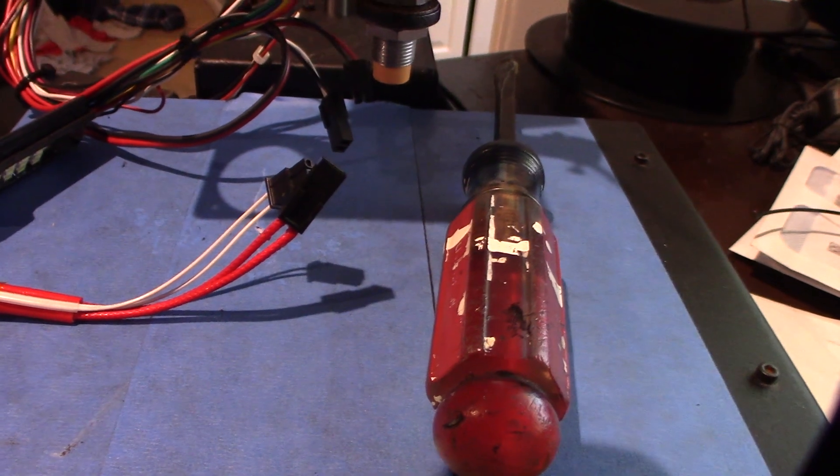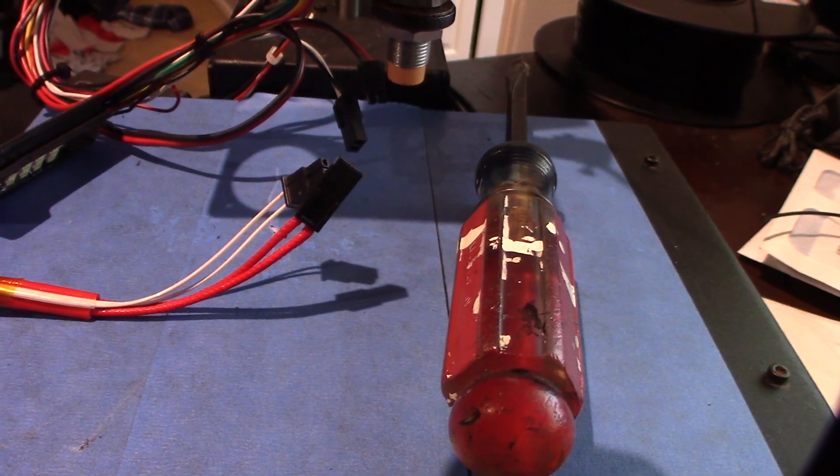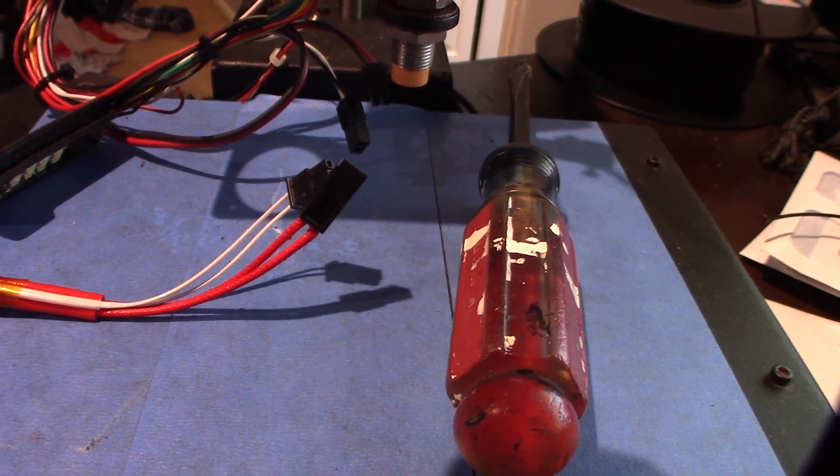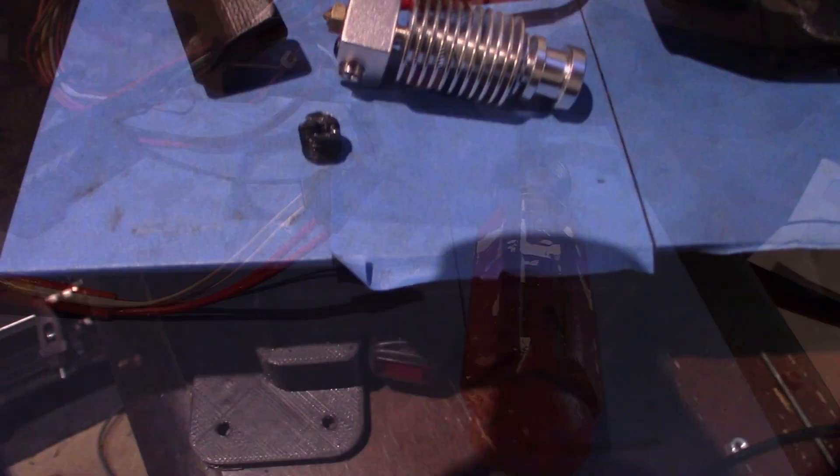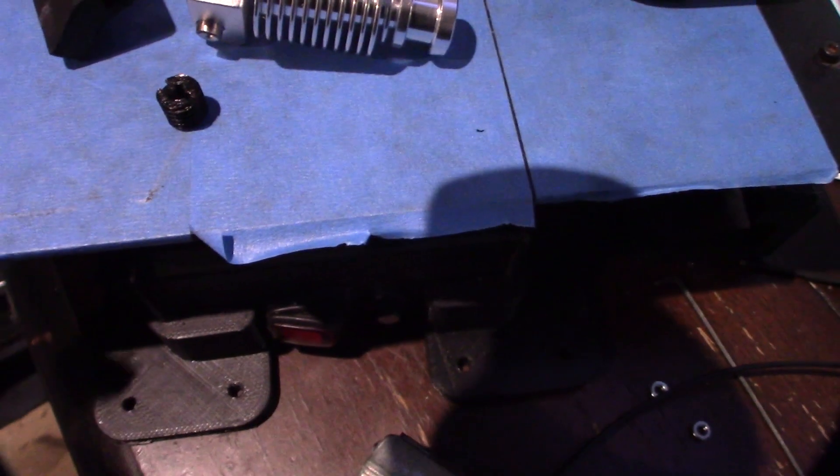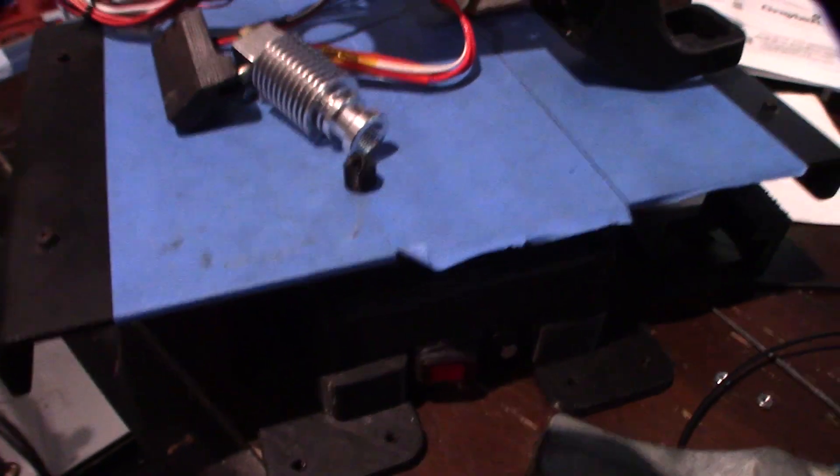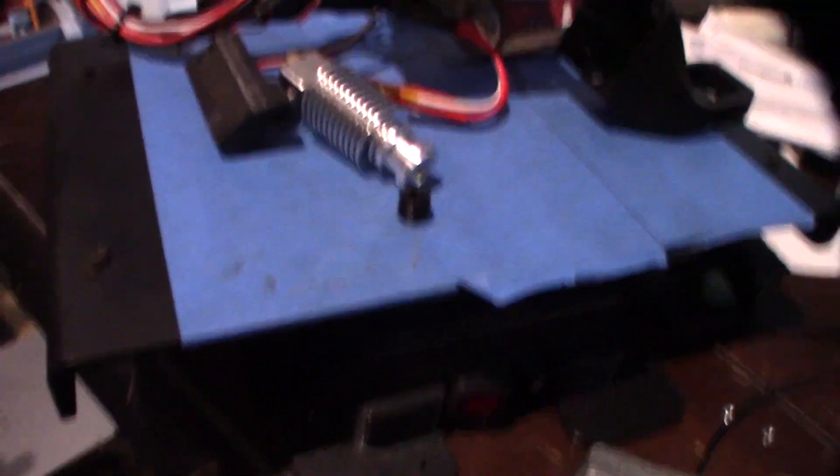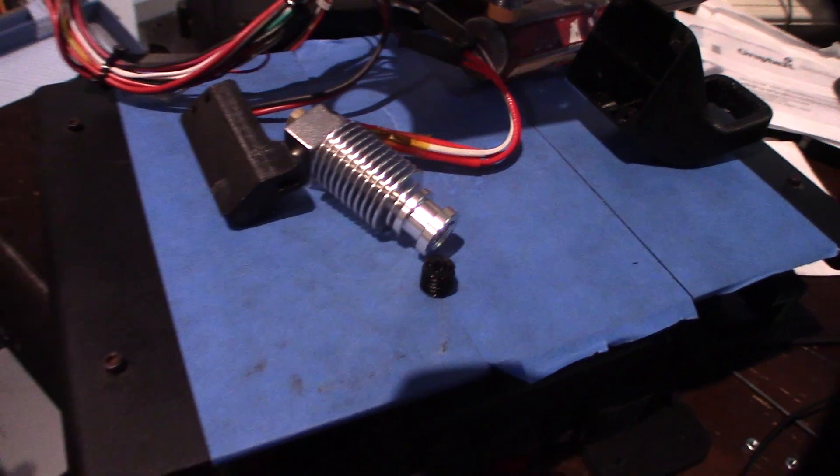Alright, so that's a little threaded insert right there. I'm gonna put that right in there. That's gonna create a stable environment for the PTFE tube coming through and I'll show you that in a second.